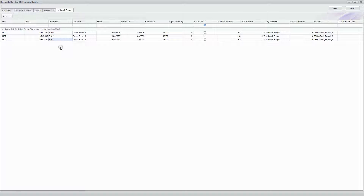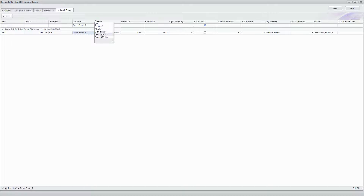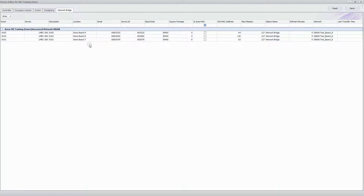If there are any other parameters to change in the device grid for the network bridge — such as square footage — you can do so here. It's also worthwhile to note the sorting capabilities of the device grid. If you wanted to sort by location on a large file with first, second, and third floor rooms, you can use the location field filter to type in a floor name, or use the Auto Filter which gives you different options. The same filtering applies to any column in the device grid.